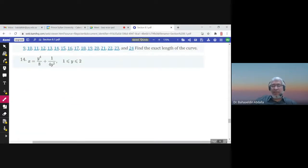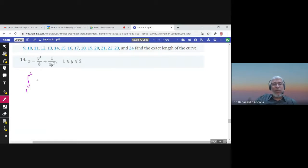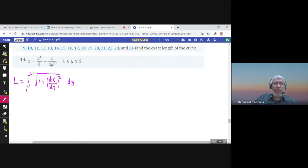Find the exact length of this curve. y is given between 1 and 2, so I'm going to use the formula: L equals the integral from 1 to 2 of the square root of 1 plus (dx/dy)² with respect to y. x has to be written as a function of y, which is already the case. Let me find x prime.